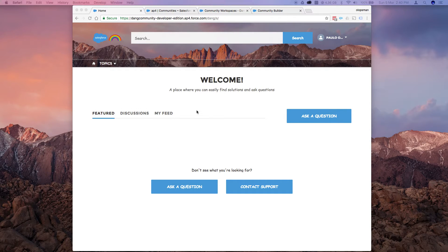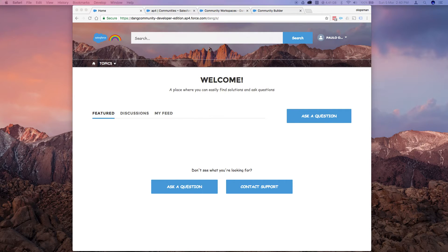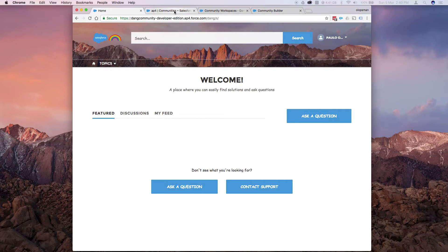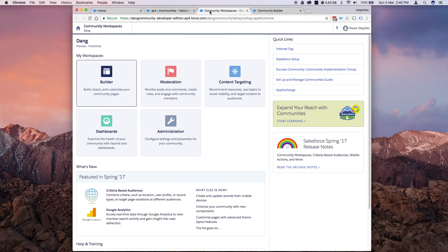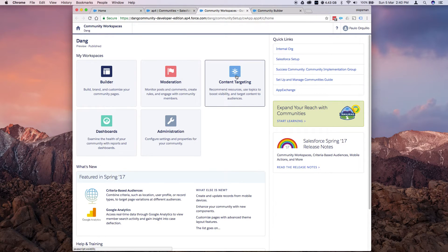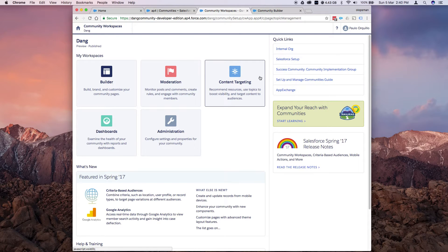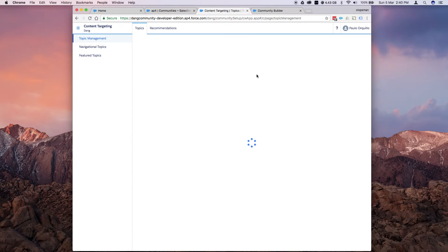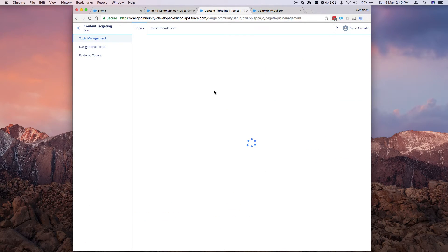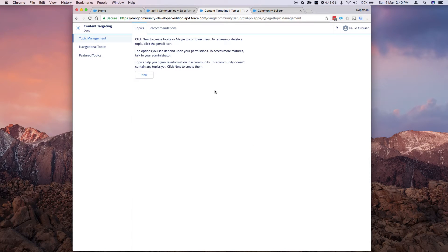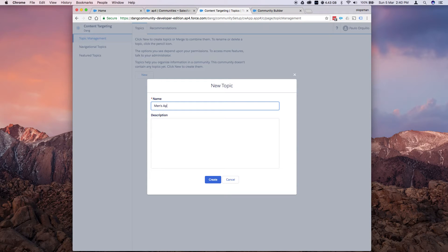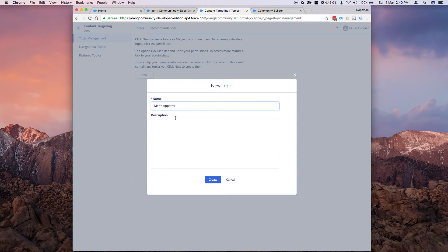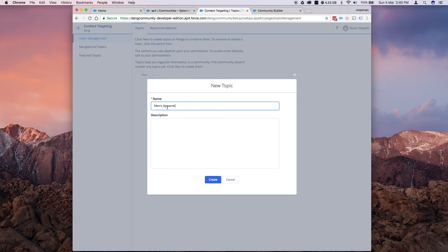And let's jump into configuring the topics. So if I jump back to my community workspaces, I have here content targeting. So open this guy. And from here, you could add some topics you want as default. So let me put men's apparel. That's the first one.